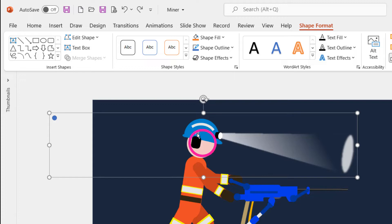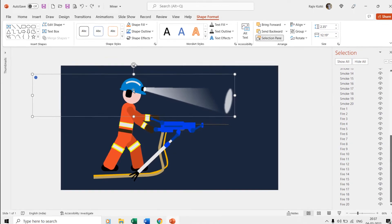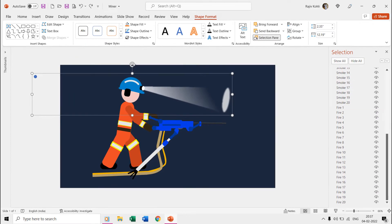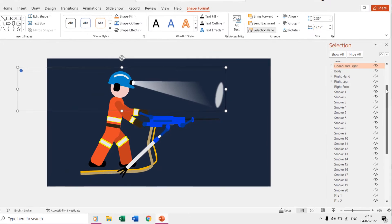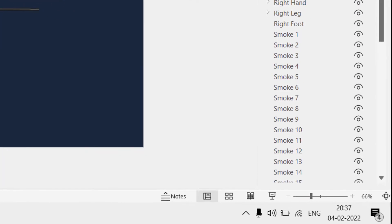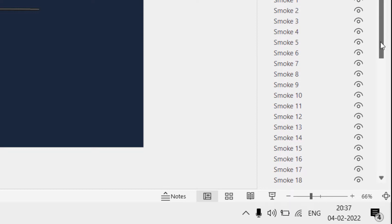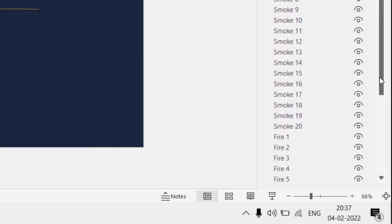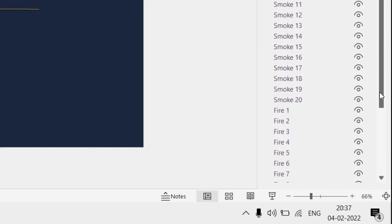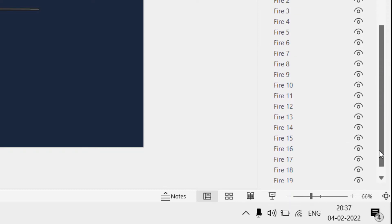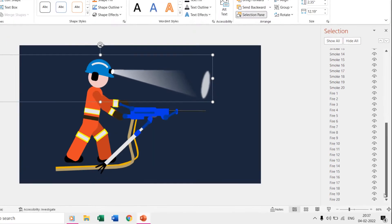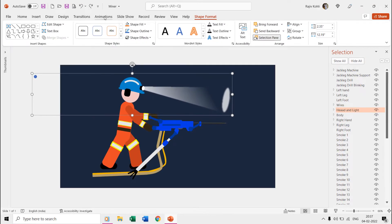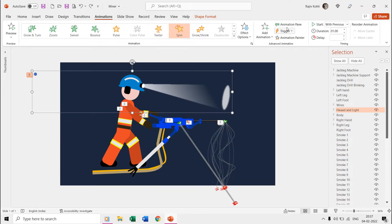Besides other objects in the presentation, you can also see that we are using 20 shapes each for smoke and fire particles. If we open the animation pane from the animations tab, then you can see a huge list of animation effects that we applied to all these objects.